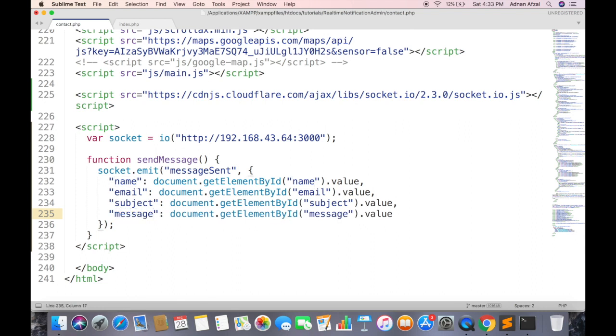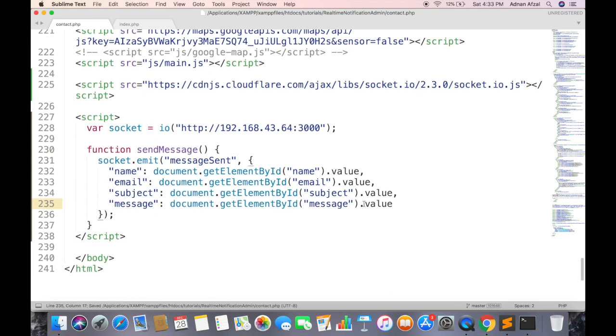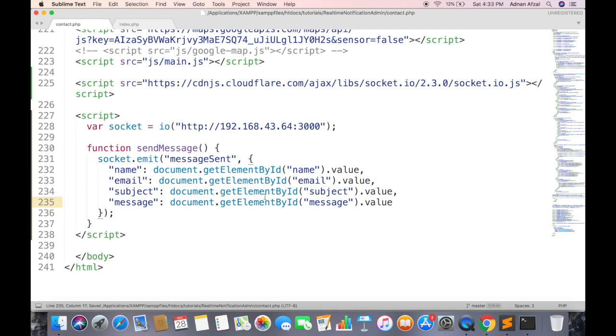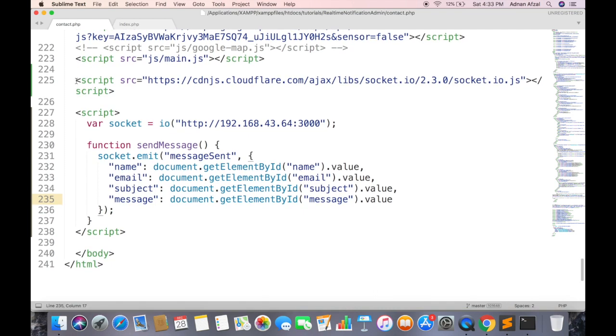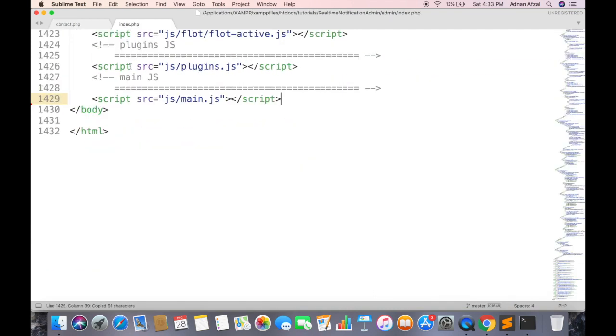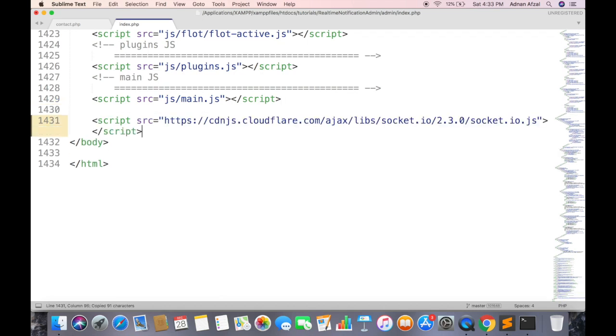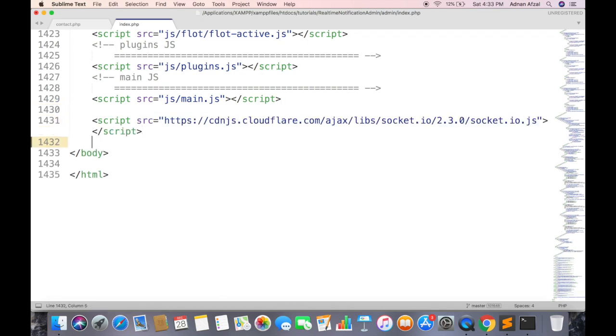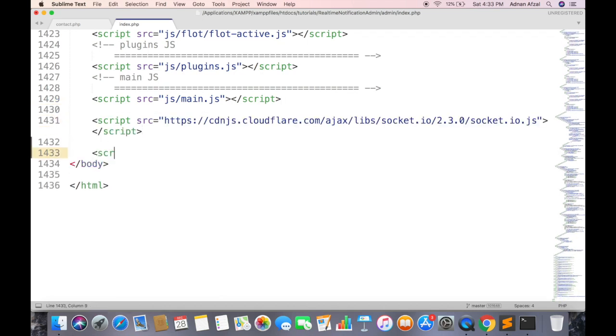Now we need to listen for this event on admin panel. So first include the Socket.IO JS file, and then connect with Node.js server same as done on contact page.